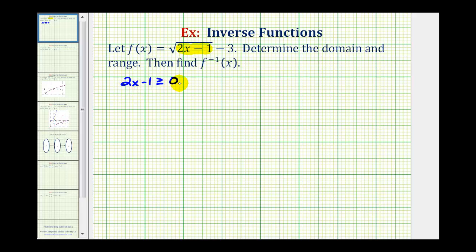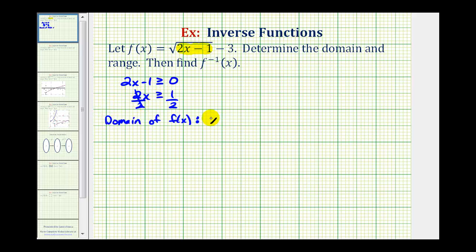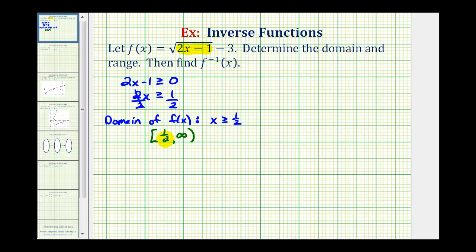We just need to solve this for x. We'll add one to both sides and divide by two, so x has to be greater than or equal to one half, which is the domain of f of x. Using interval notation, this would be the interval from one half to infinity, closed on one half, meaning it includes one half.